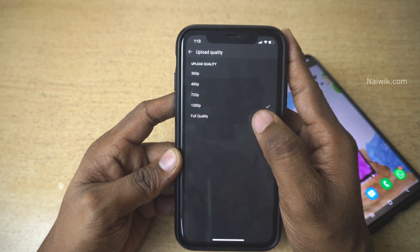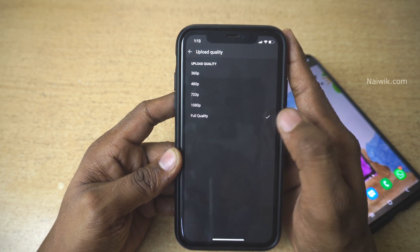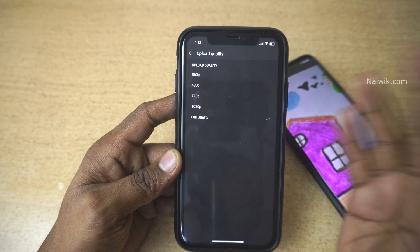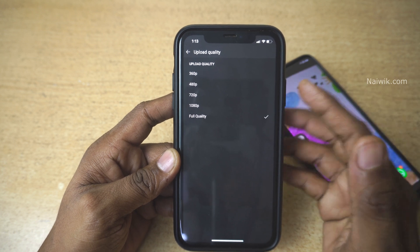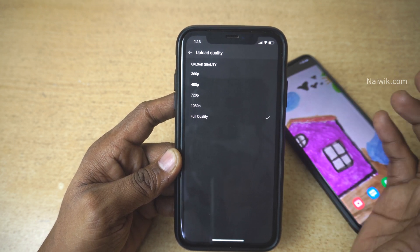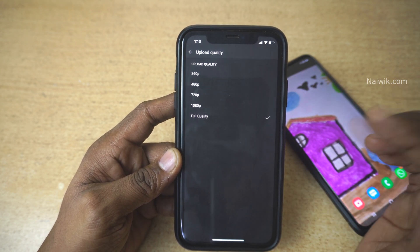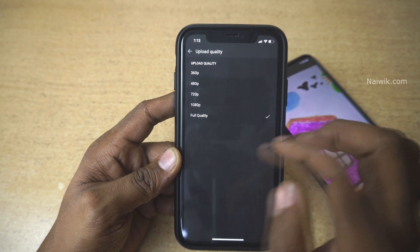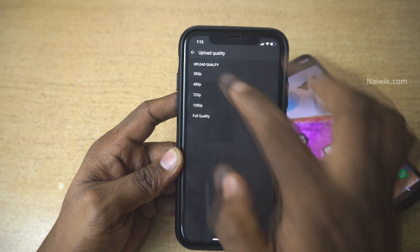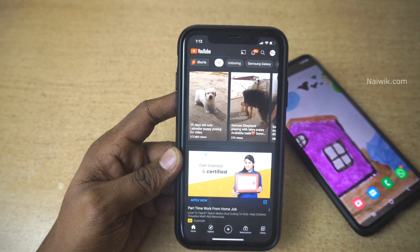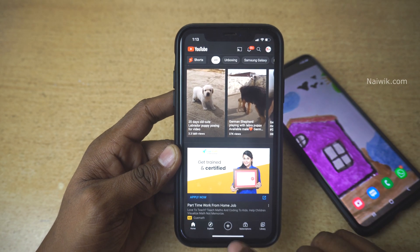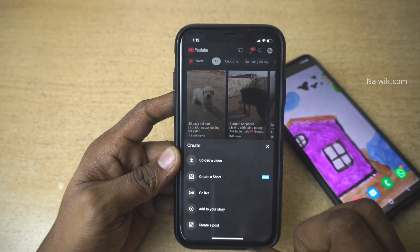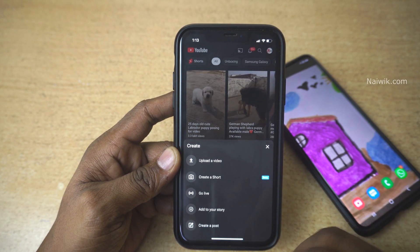So if you want to upload your video in 4K, you need to select Full Quality. If you select Full Quality and upload a 4K or even 8K video, it will be uploaded to your YouTube channel in full resolution from your mobile. Now go back, click on the plus icon, click on Upload a Video, and upload your 4K video.